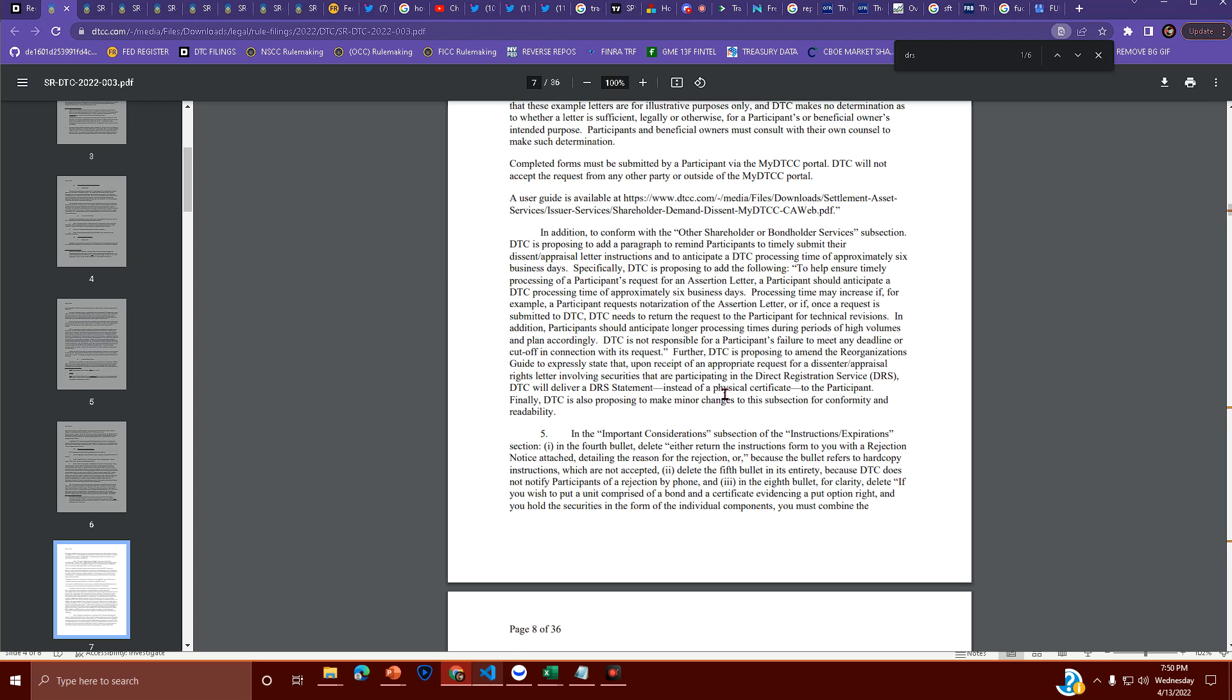so they're proposing to amend the reorganization's guide to expressly state that upon the receipt of an appropriate request for a dissenter slash appraisal rights letter involving securities that are participating in the DRS system, DTC will deliver a DRS statement instead of a physical certificate. Because remember, you gave that up.